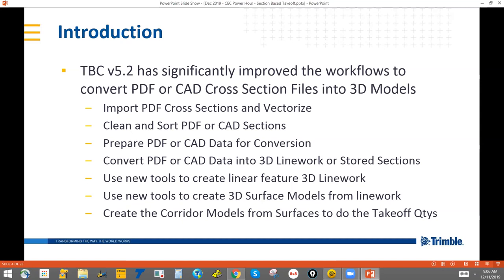Then we're going to use new tools to create linear feature line work from the cross-section data, and also use tools to create 3D surface models, and then add those surface models into a corridor model to do the takeoff quantity calculations.